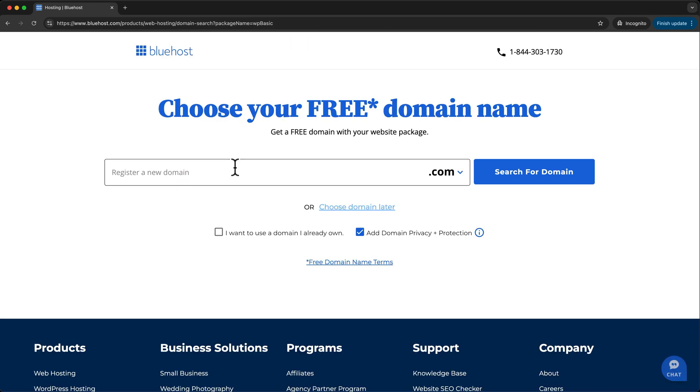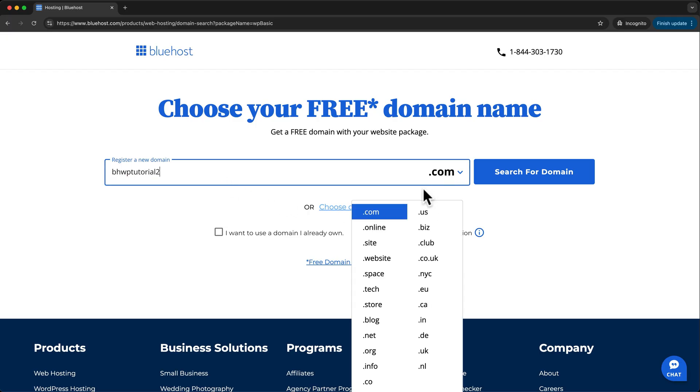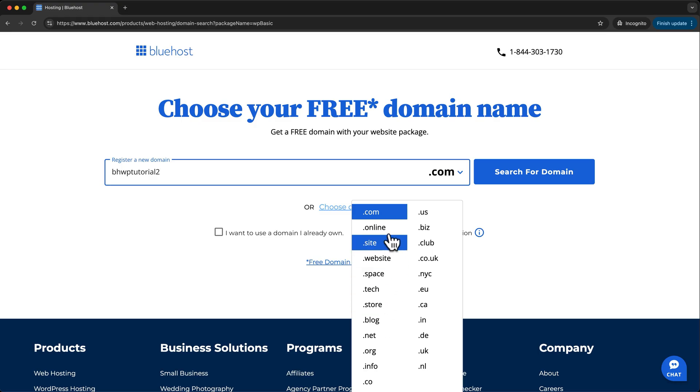When you register a new domain, you want to make it relatively short and memorable, and it needs to still be available. I'll call this one BHWPTutorial2, short for Bluehost WordPress Tutorial. And then you can change your top-level domain here if you want, but I'd recommend keeping a .com.